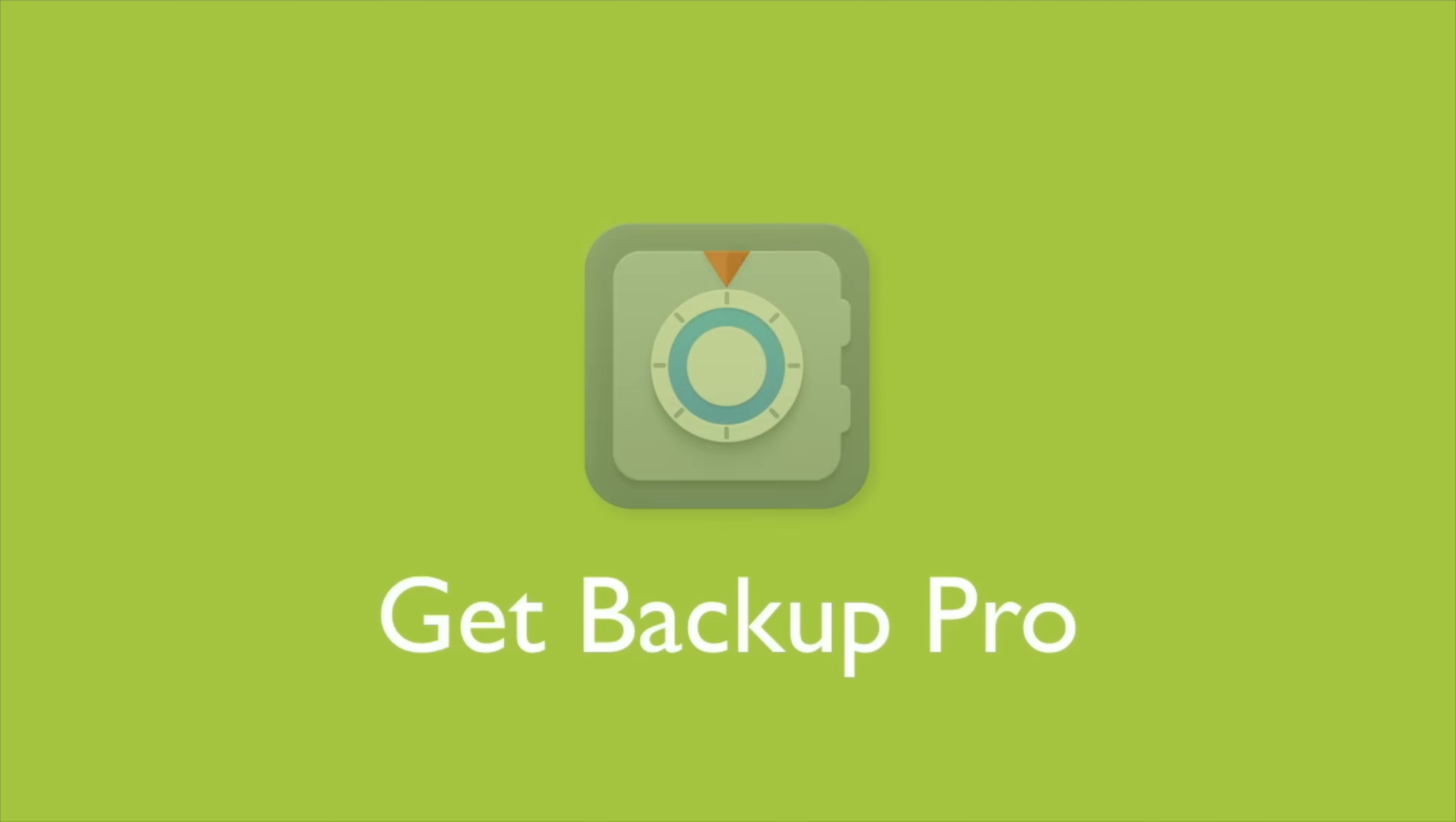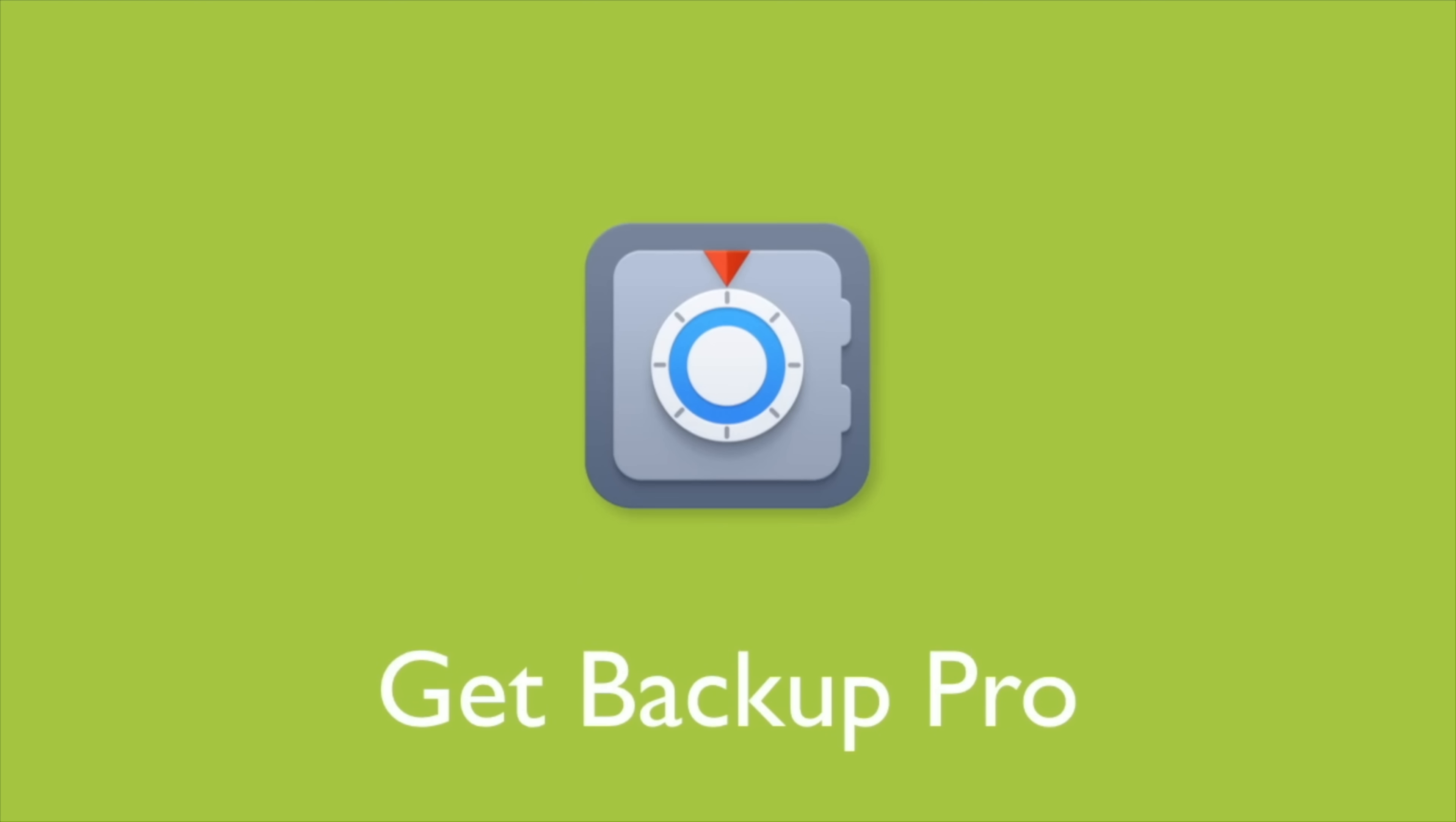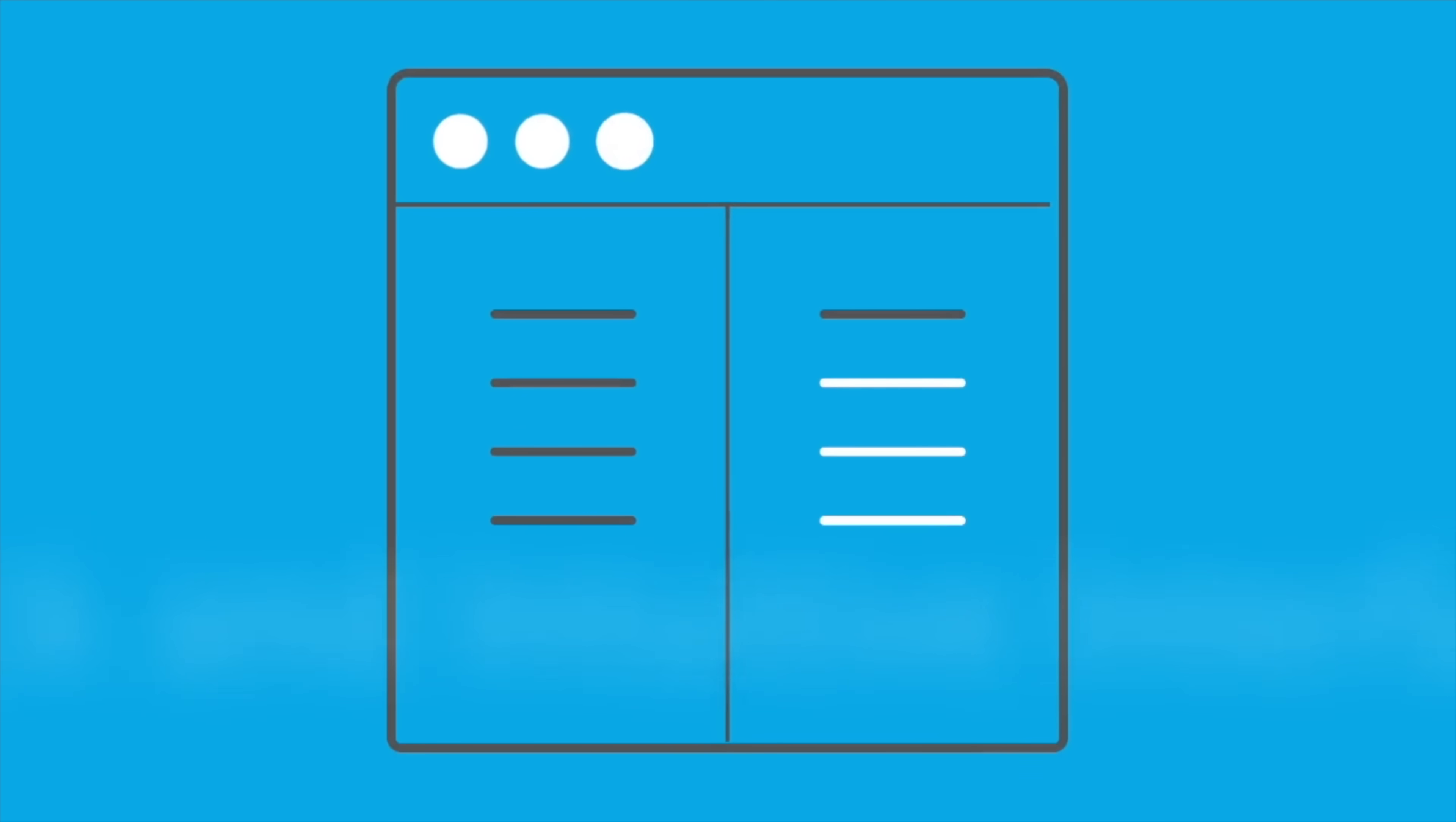Get Backup Pro gives you the full flexibility to decide what you're backing up and where. You can choose between a full backup, specific folders, and even doing incremental backups as well. Thanks to the bootable backups via the cloning feature, you'll be able to get your Mac back up and running in no time in the unlikely event that the installation goes wrong.